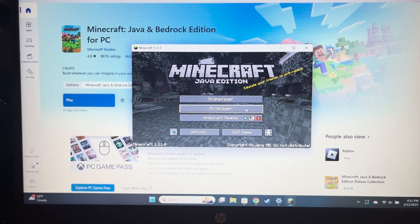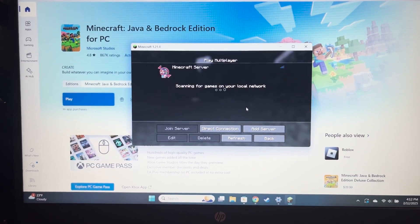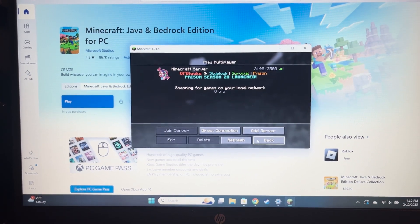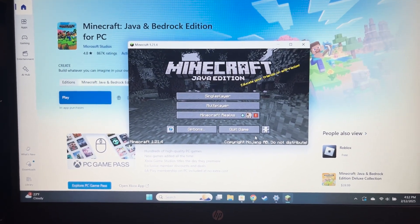And now multiplayer can work again. I'll have links to everything you need to change in the description. Thanks for watching.